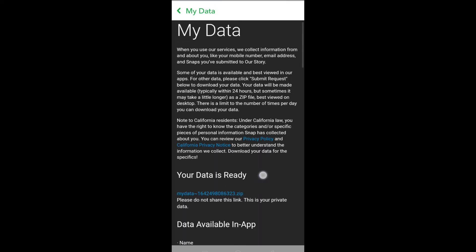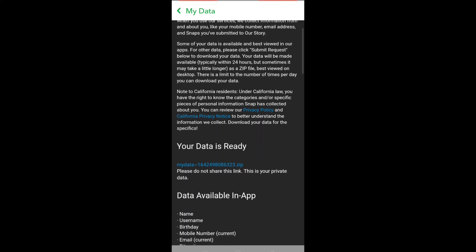Scroll down and you will see this option which says your data is ready, and under that you will see a link. So all you have to do is to click on it.